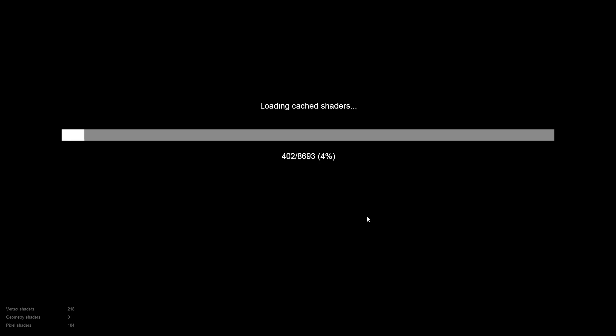The game will start in full screen as we have requested. The shader cache will build and we are good to go.